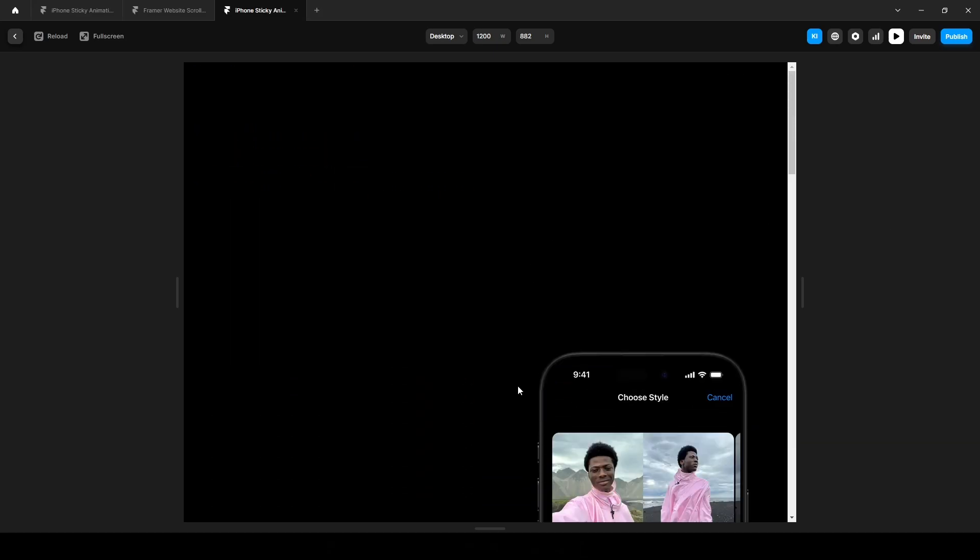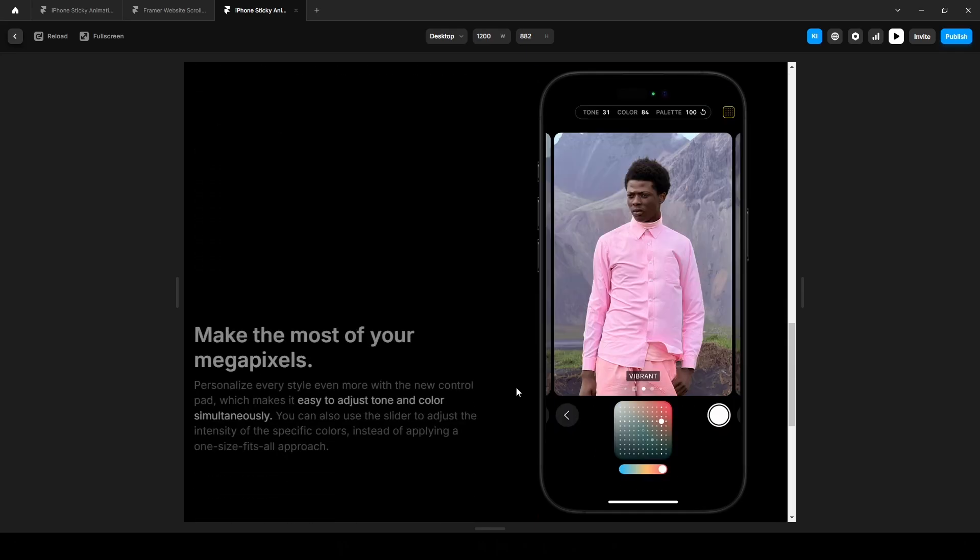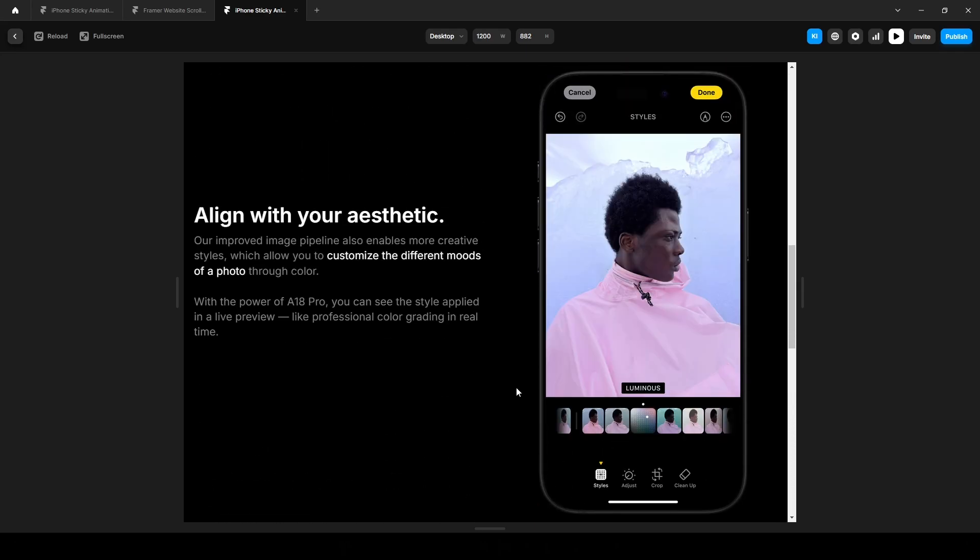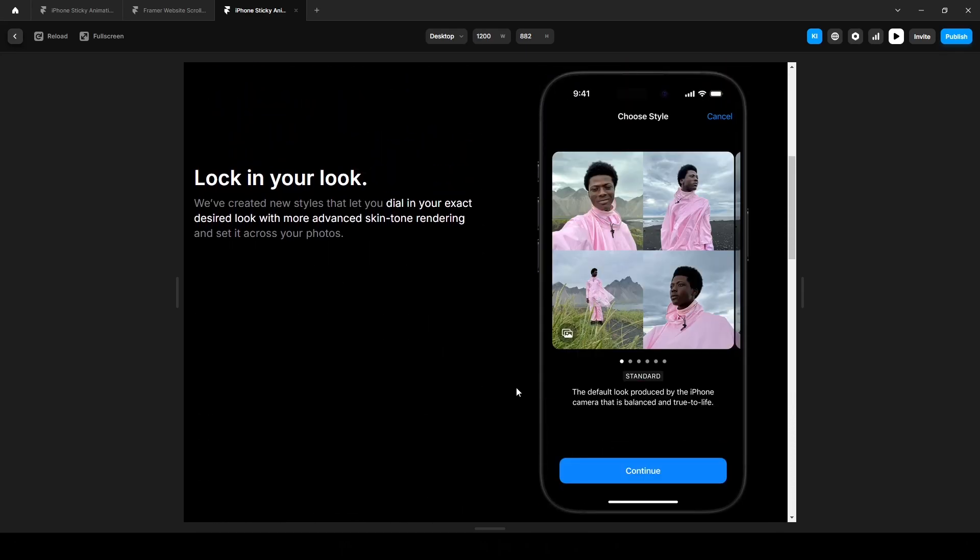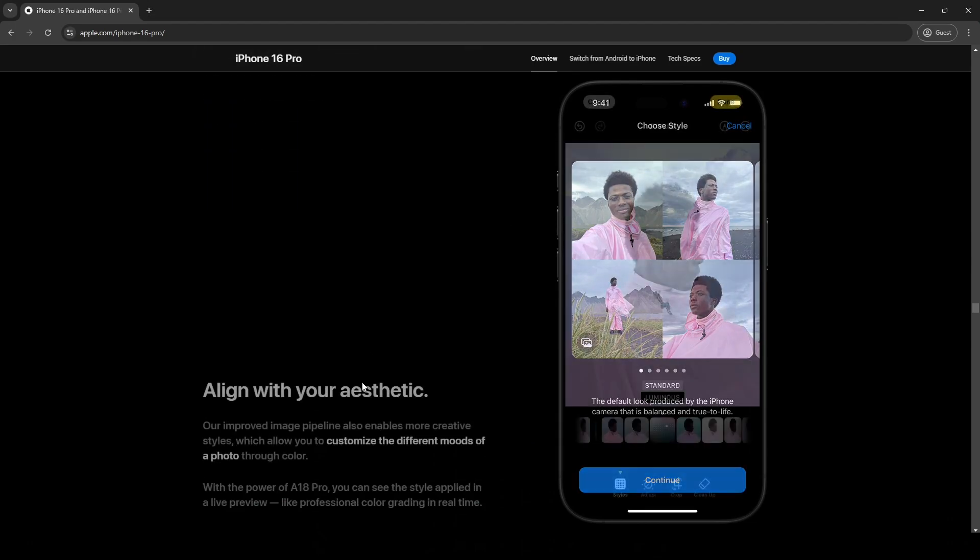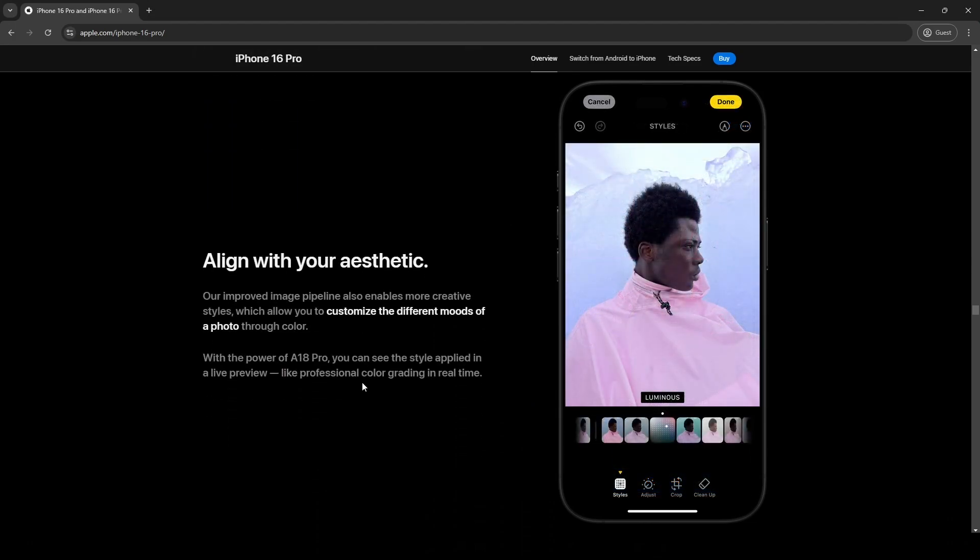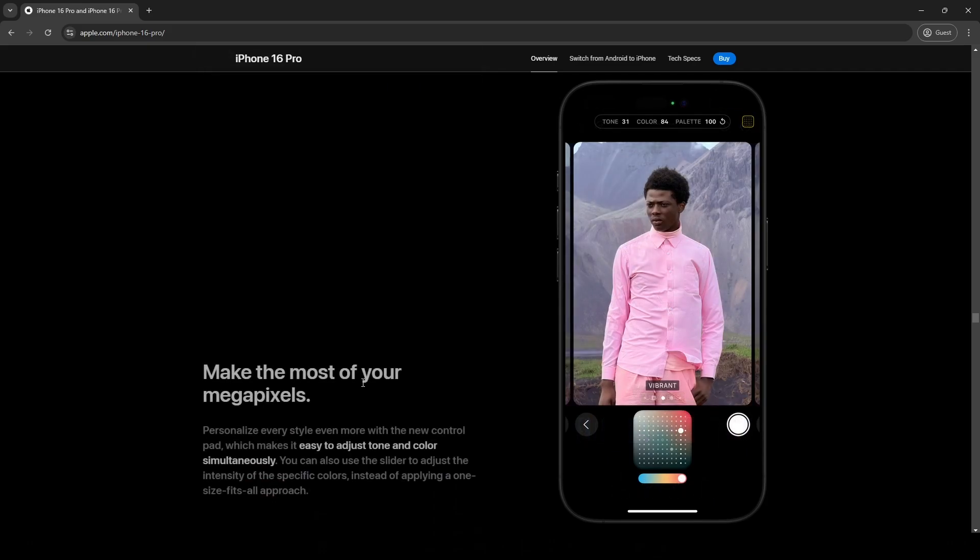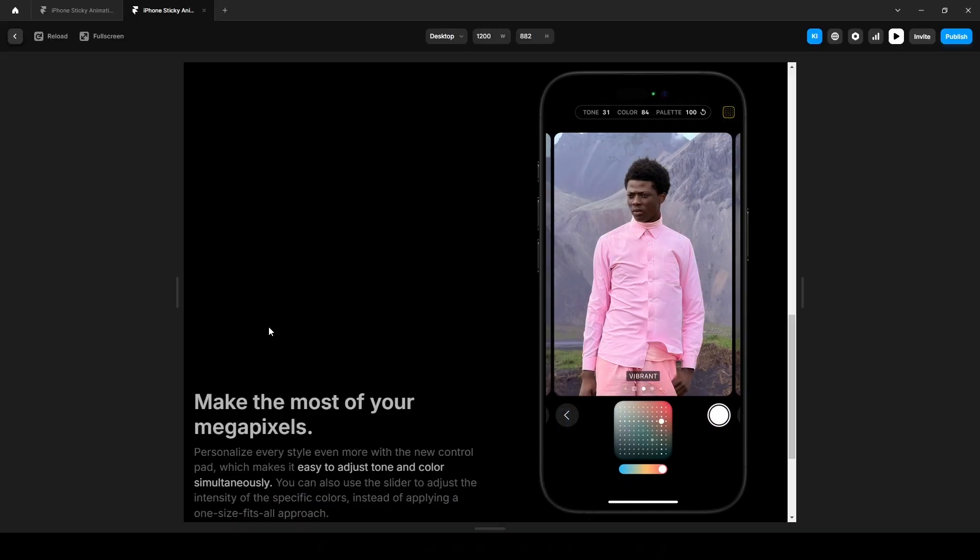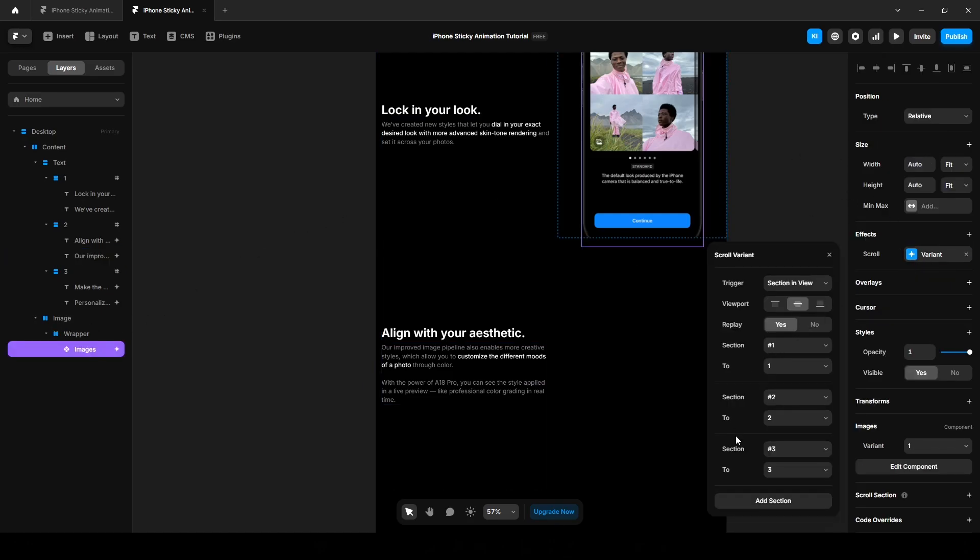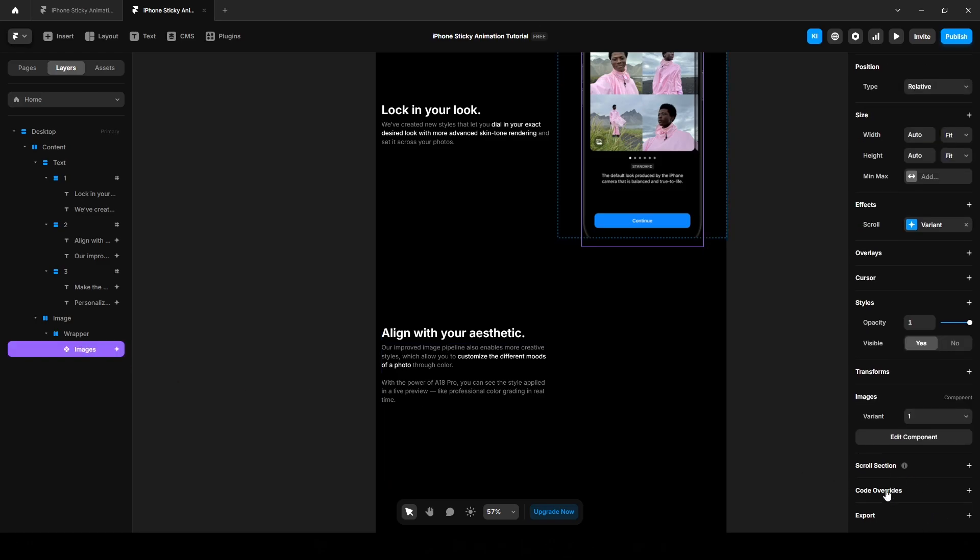So that's how you can create a sticky scroll effect similar to Apple's page. It's not perfect though. If you have noticed, on Apple's page there's a fade in or fade transition for the images as you scroll. Unfortunately, Framer doesn't have a built-in scroll variant animation for this. As you can see here, we can't add any animation here. While you can achieve it with custom code, my goal was to show you how to create this effect without writing a single line of code.